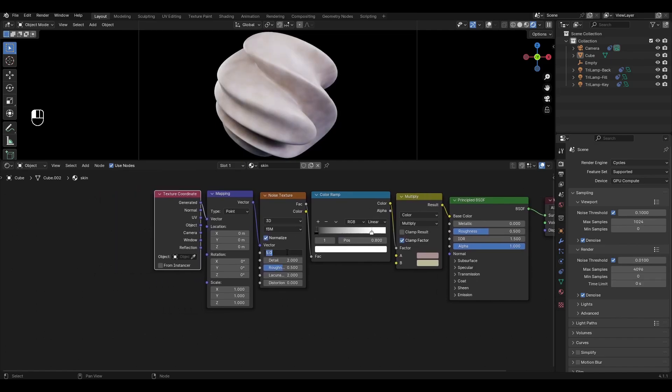In noise texture increase scale by 20, detail by 8, roughness by 1 and increase distortion by 2.